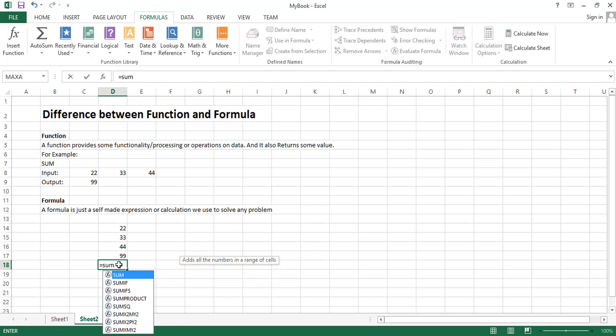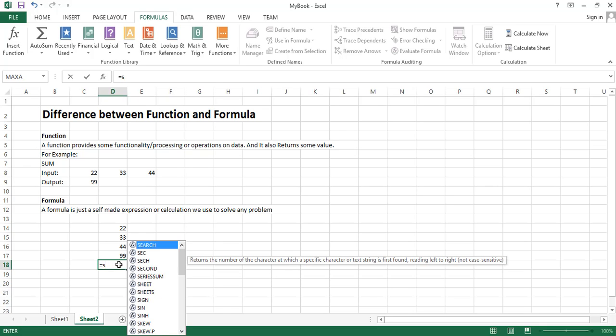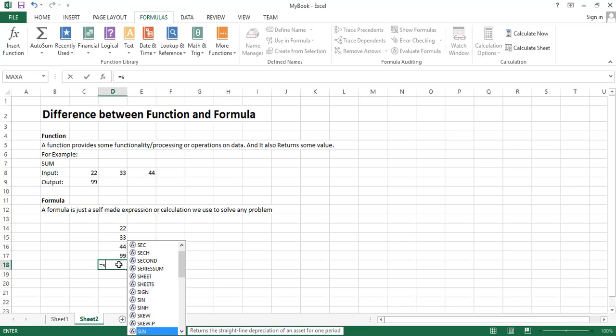The name of the function is SUM. You can see the Excel is suggesting you a number of functions that are starting with SUM. When you type some letters, the Excel suggests you the built-in functions starting with that letter.